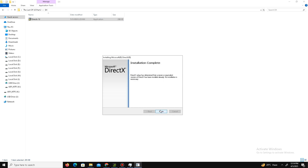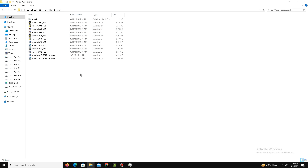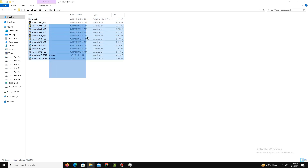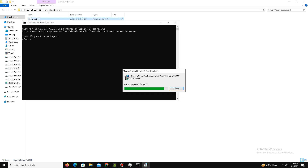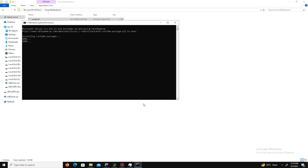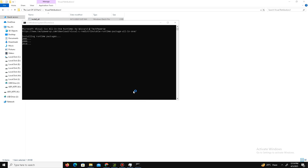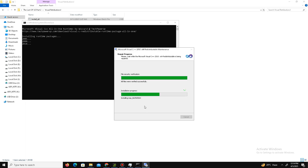Click Finish, then move to the Visual C++ Redistributables. Visit the official Microsoft website, download all the Visual C++ files, then run the batch file provided. It will automatically install all the Visual C++ files — just click OK and follow the on-screen instructions. After a few minutes it will be done.